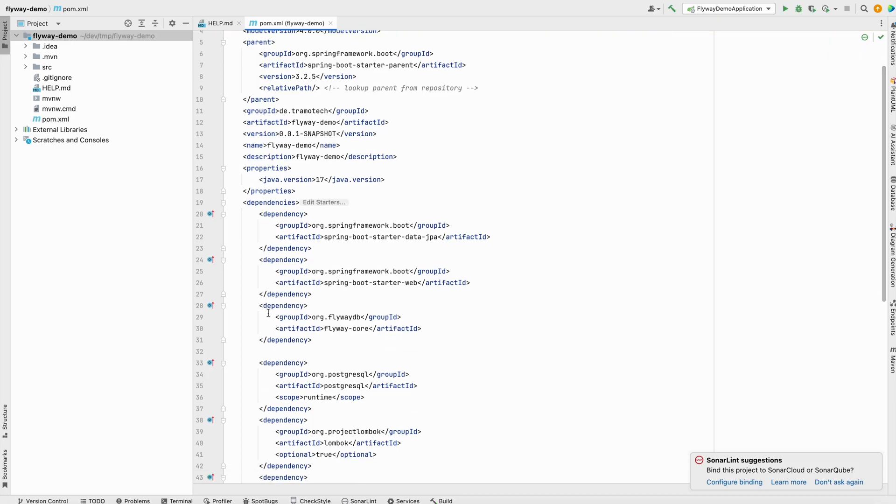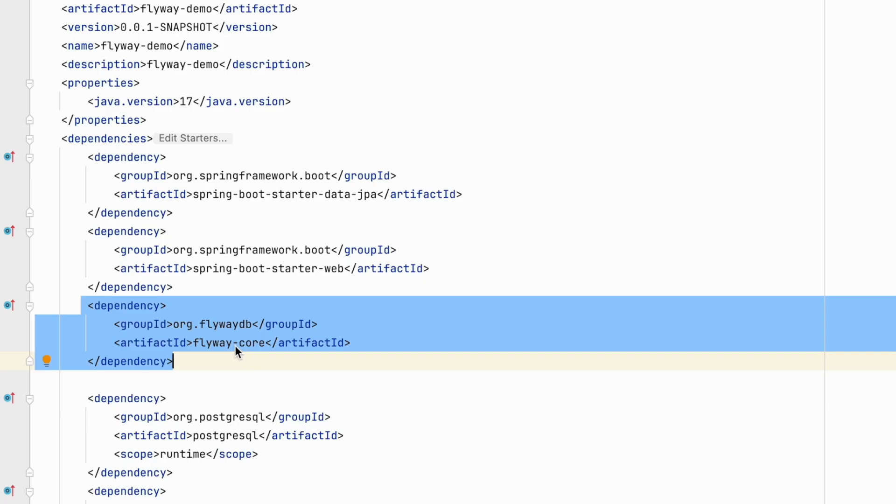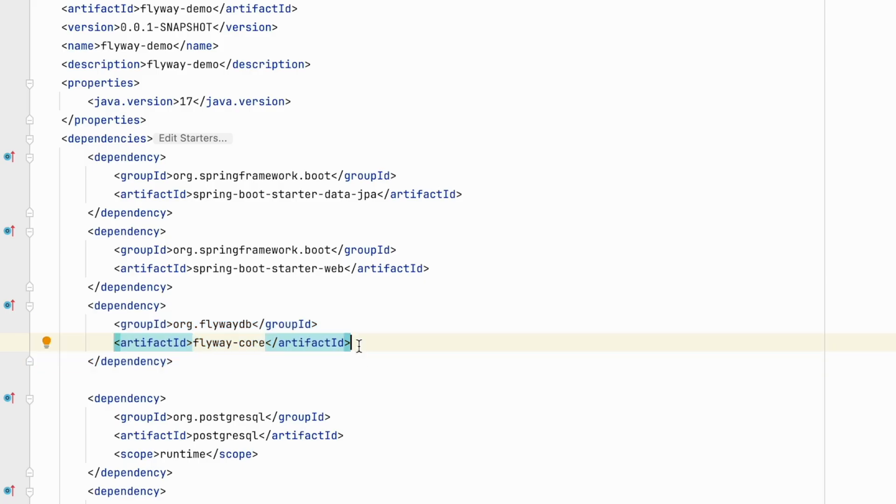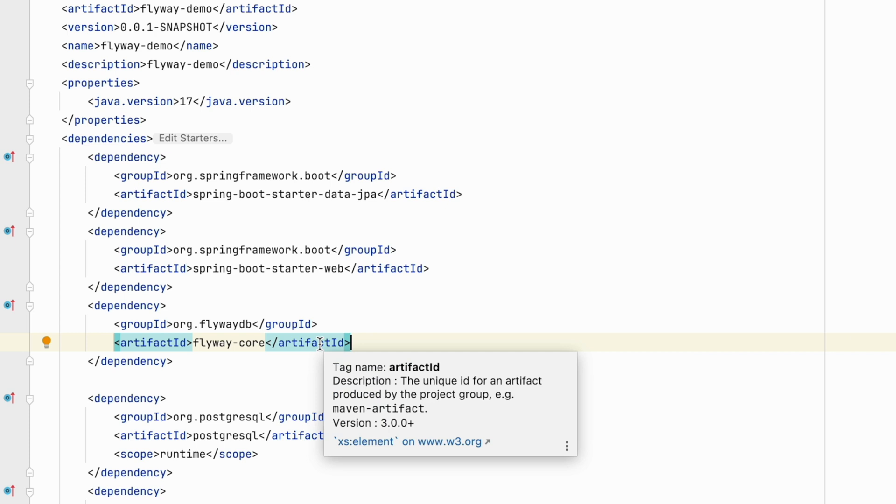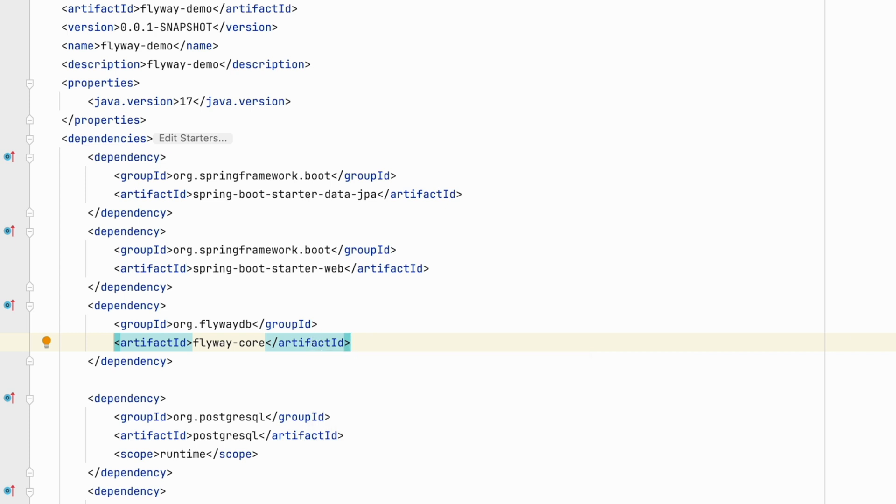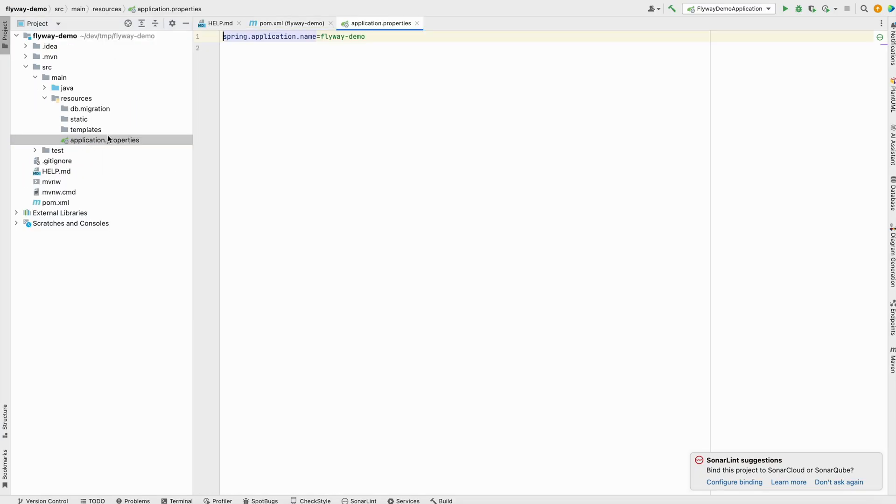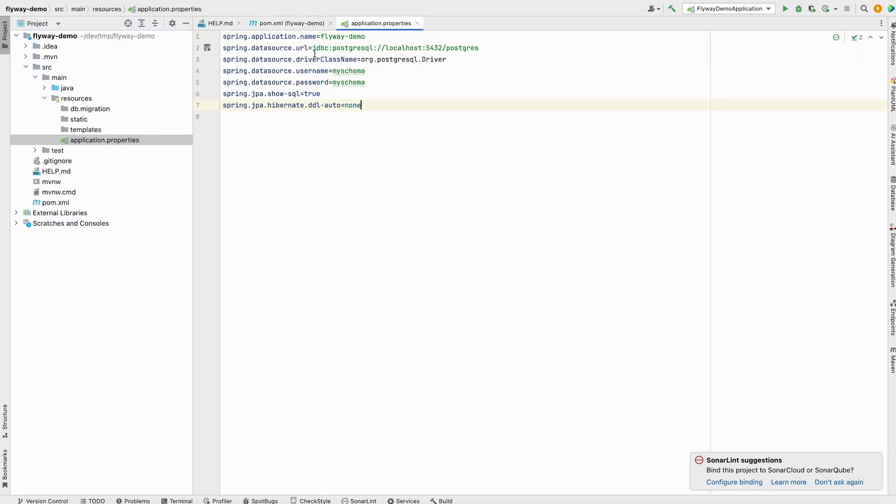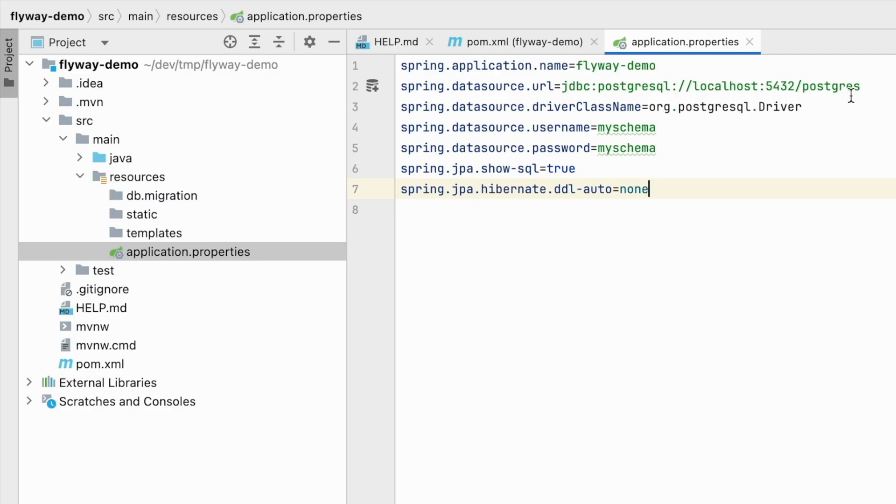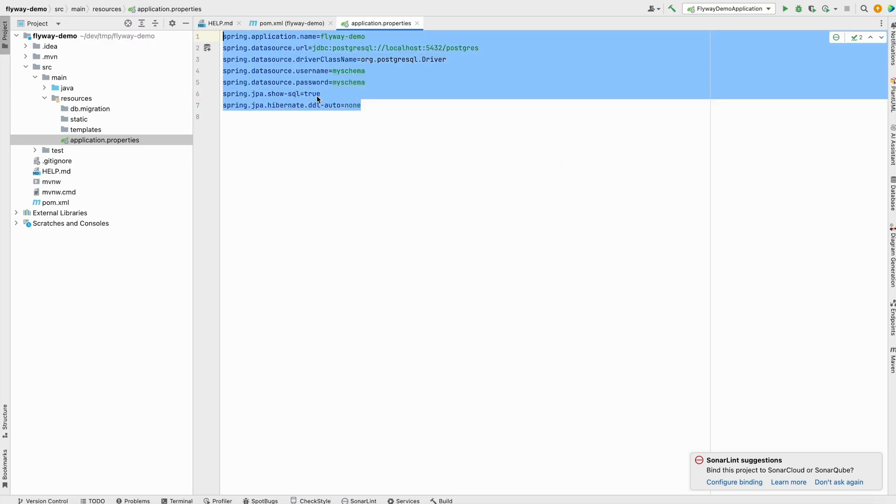In the POM file, we see that the Flyway dependency is added and the version is managed by Spring itself. After that, we will define the configuration for the database in the application property file. This is the URL to my local machine, username, password, my schema. Spring Boot will configure Flyway to use this SQL.